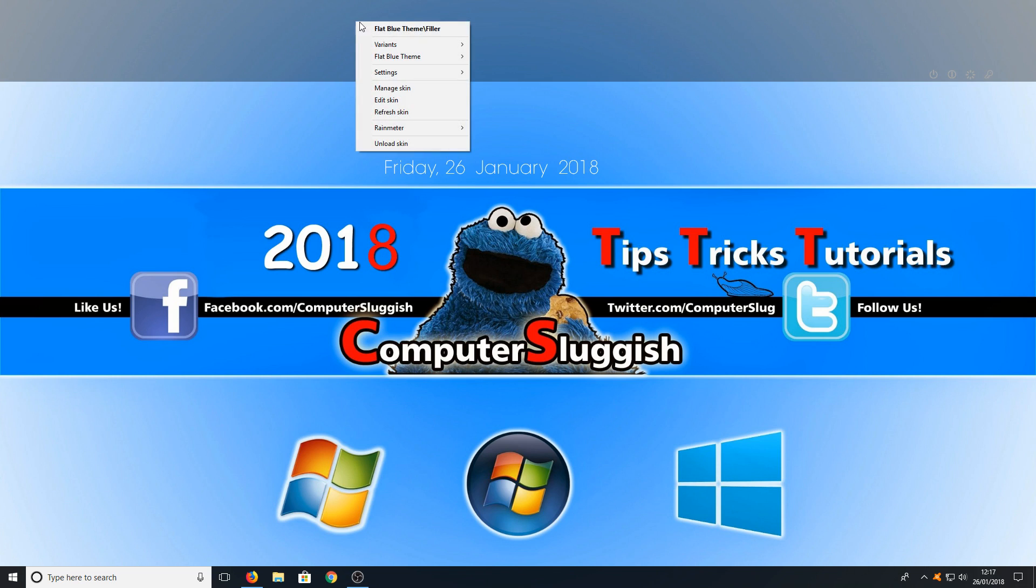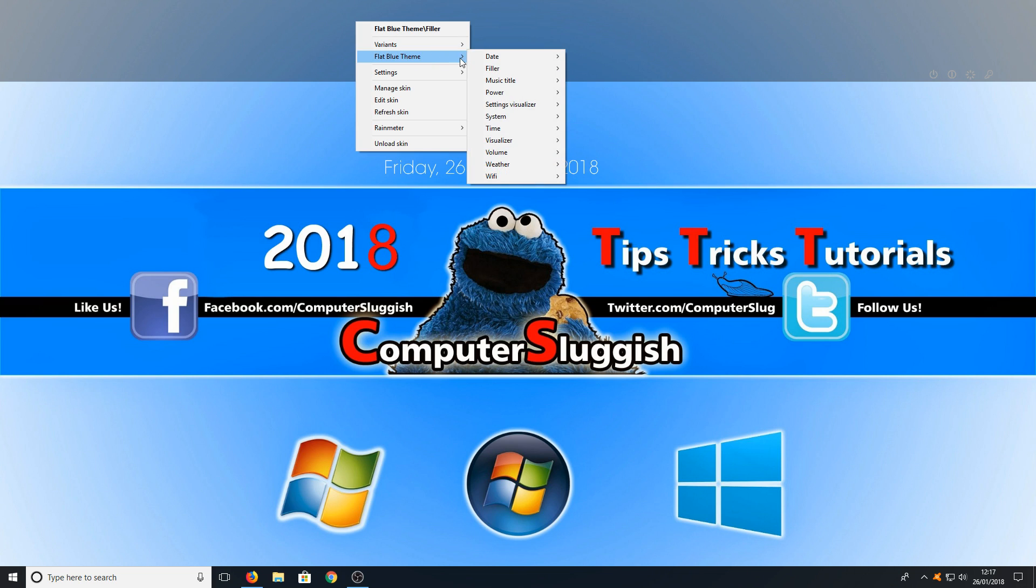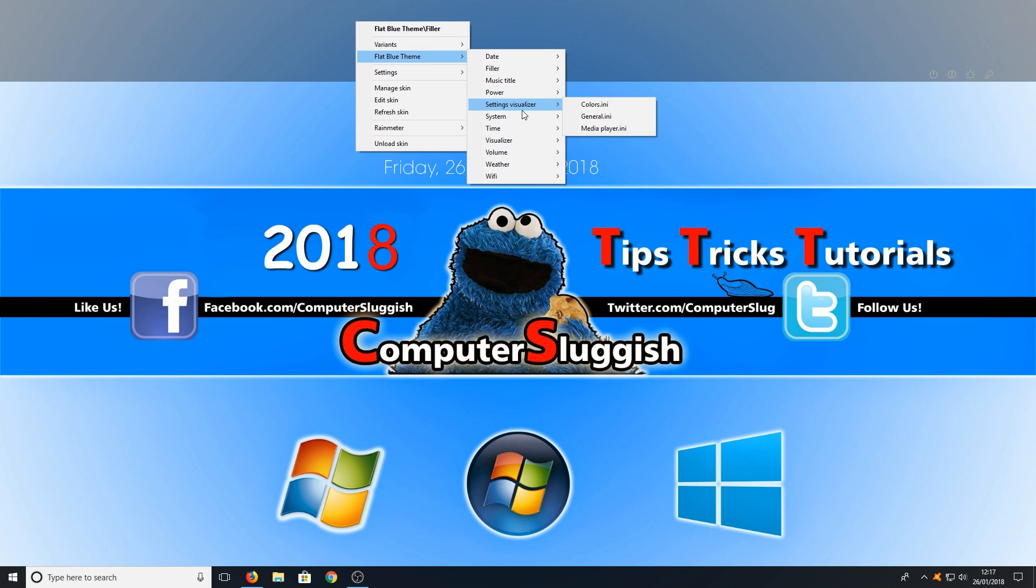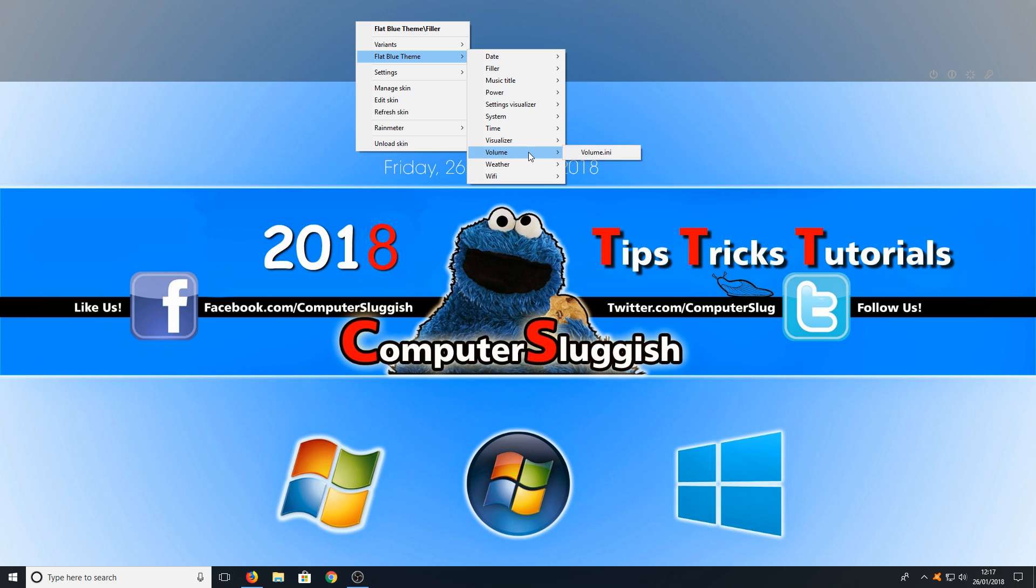We can now right click again and go to flat blue theme and basically what you need to do is select all the options you want on this bar. Simply just quickly go through them all.